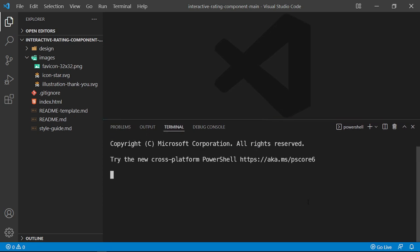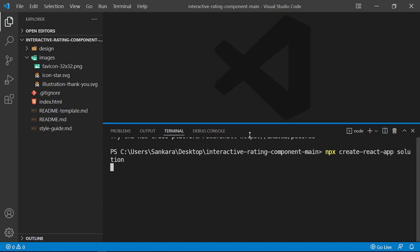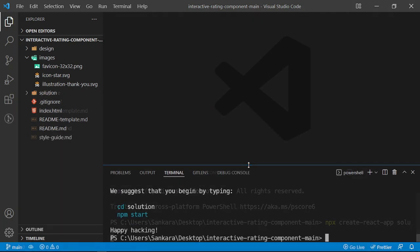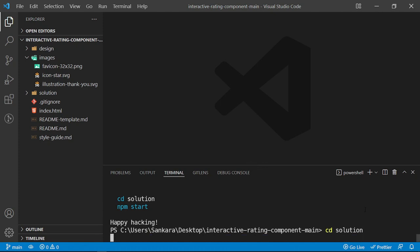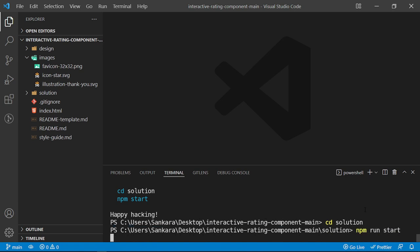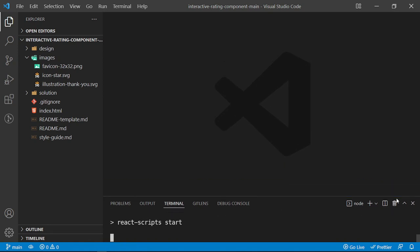Because we're going to be building this in React, I just want to create a new React application. I'm going to say `npx create-react-app` and I'm going to call this 'solution'. Once that finishes, I'll `cd` into the solution folder and then run `npm run start`, which will start our development server on localhost:3000.